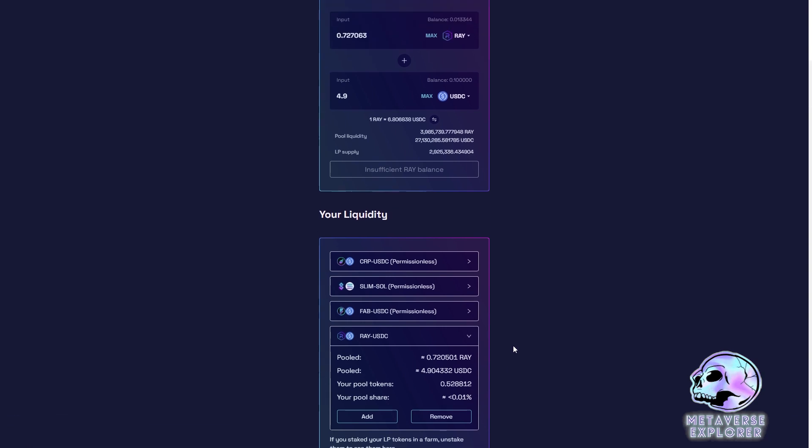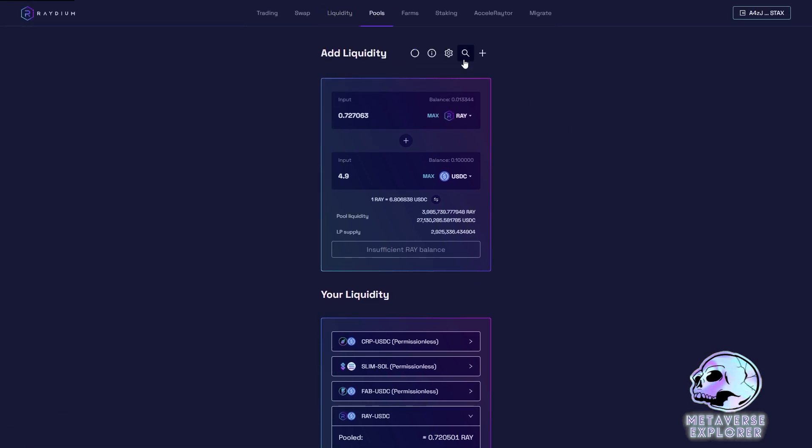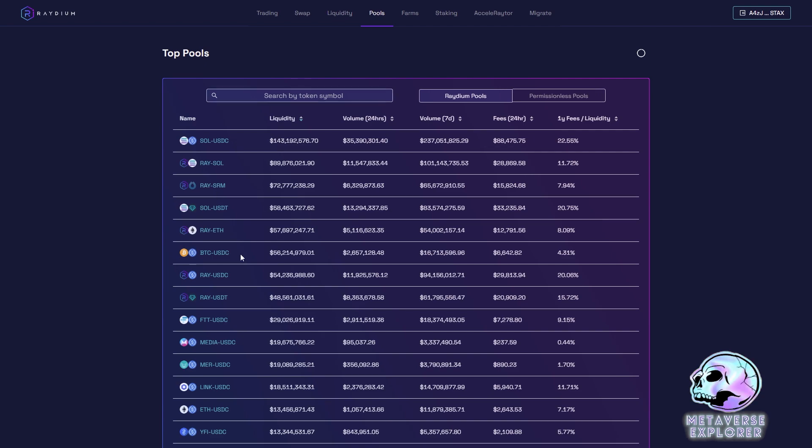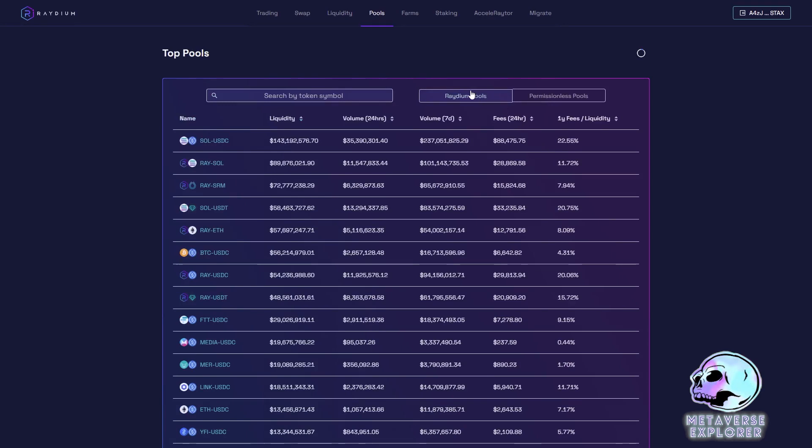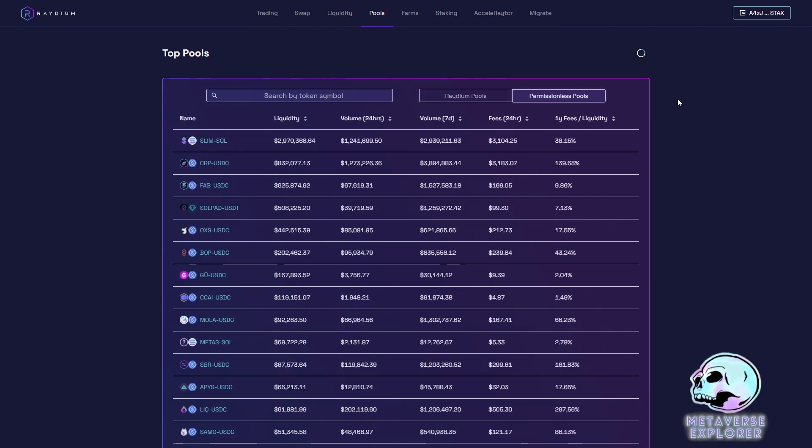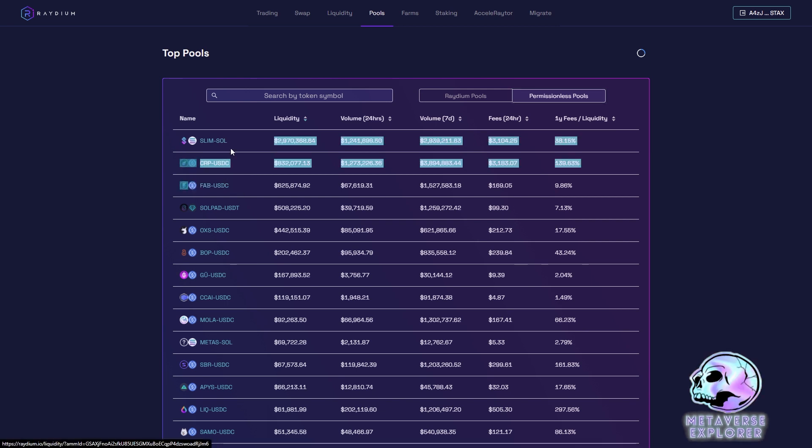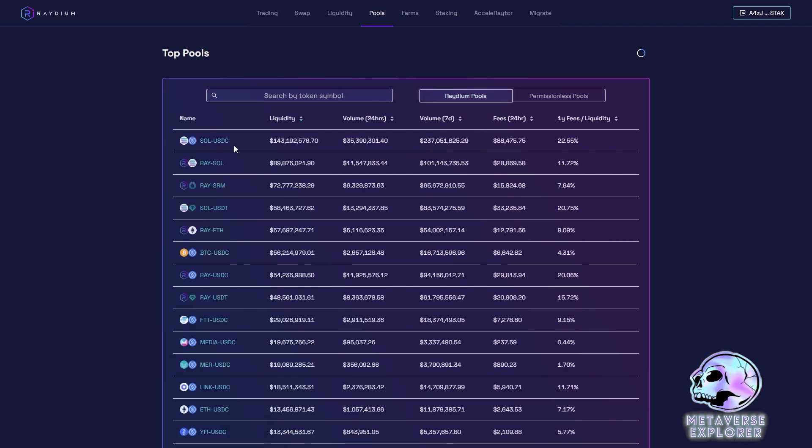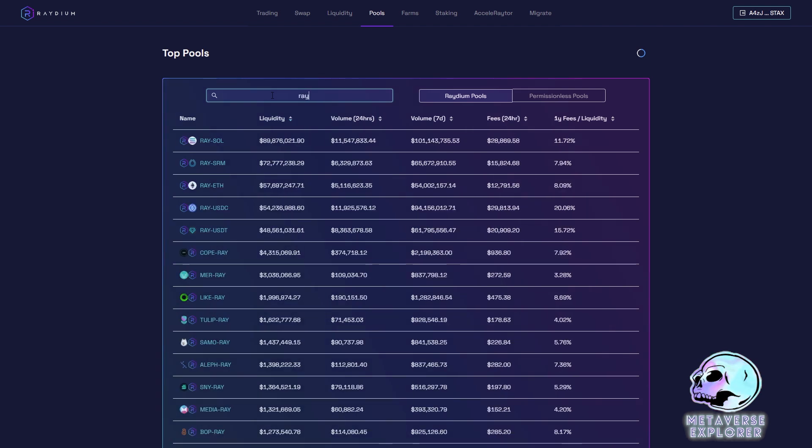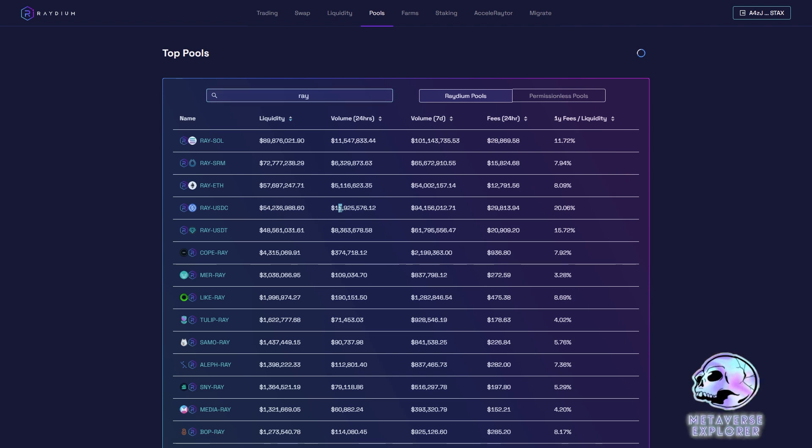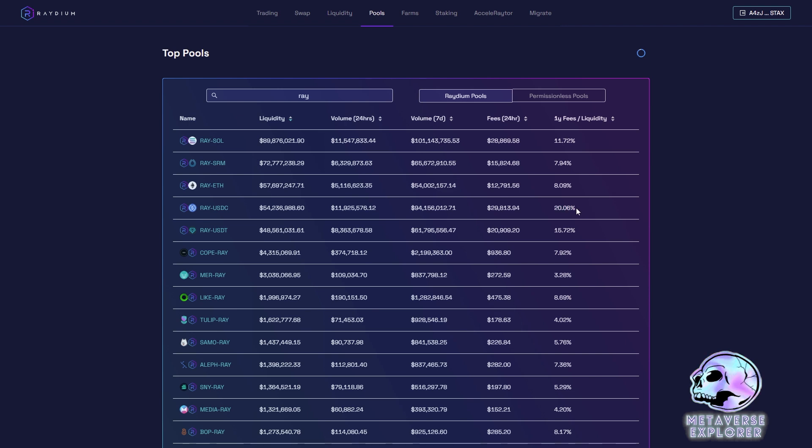Now the system knows I am providing liquidity for Ray and USDC. Let's take this and look at all the other pools. These are the pools on Radium. There are a lot of them. Some of them are Radium specific pools where Radium has put them up themselves and some of them are permissionless pools where anyone can create a market ID. As you can tell I'm providing liquidity to the top three of the permissionless pools. Let's search for our Ray and USDC. There we are, Ray USDC. There's currently 54 million in that pool. It's traded 11 million in the last 24 hours, 94 million in the last 7 days and it's accrued $29,000 in fees which is an estimated 20% APY.